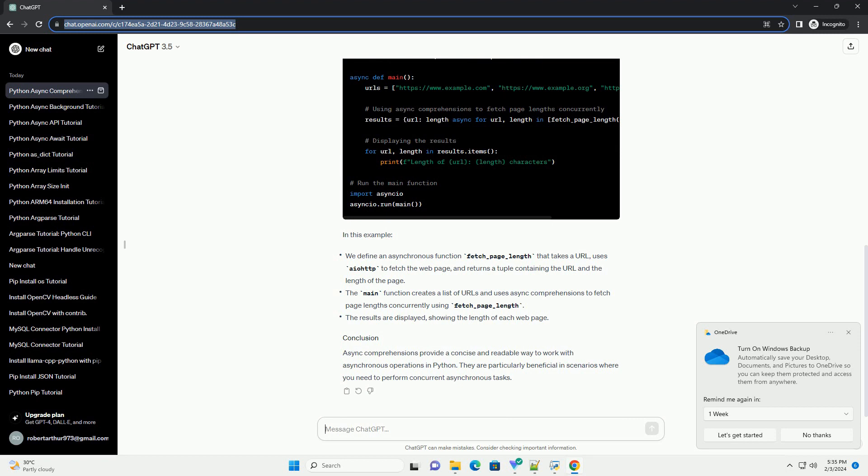Let's create a simple example to demonstrate the use of async comprehensions. We'll use an asynchronous web scraping scenario, where we fetch the lengths of web pages concurrently.